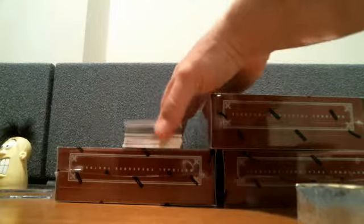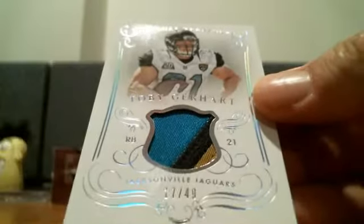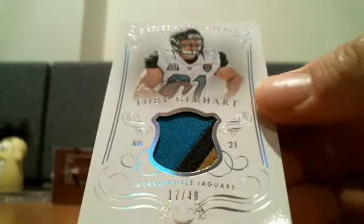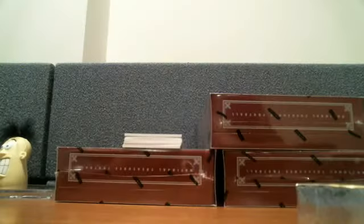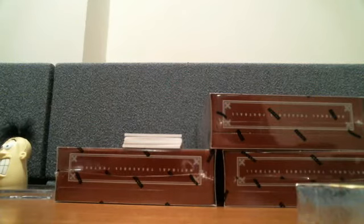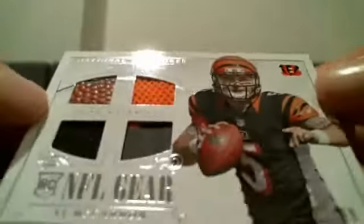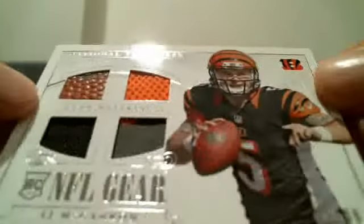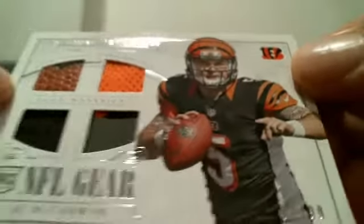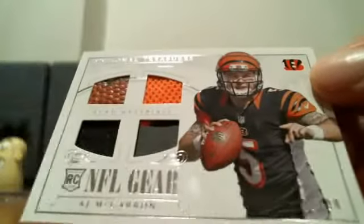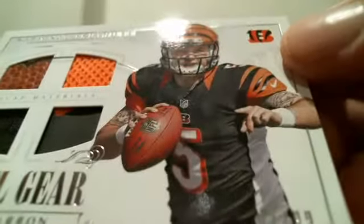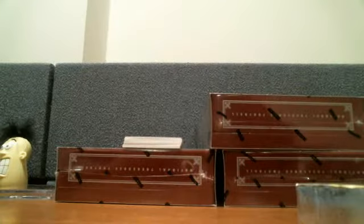A.J. McCarron 11 out of 49, three-color patch. None other than Toby Gerhardt for the Jags, 17 out of 49.